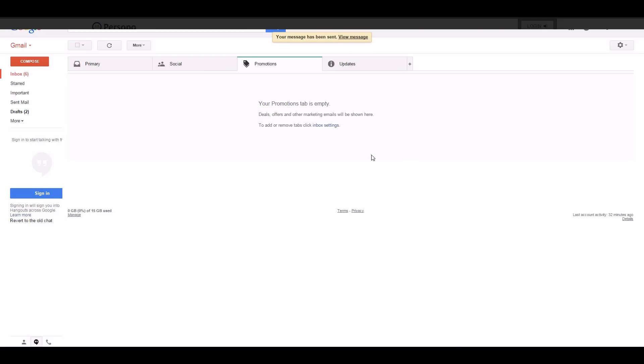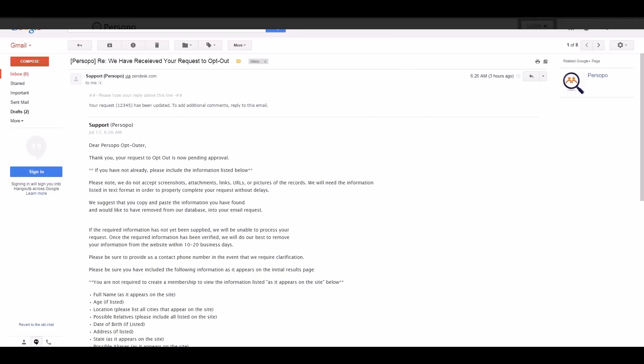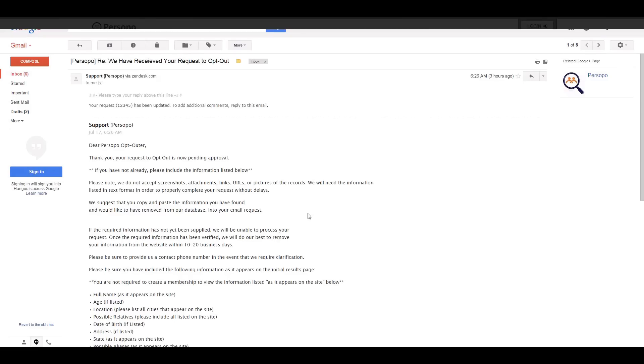Our support team will receive it and send you back an email stating that we have received your request to opt out. It is pending approval. This is a generic email for the fact that certain customers will send their information or just send a generic email stating I want my information removed but they won't actually provide what is required. All that is required would be that listing information that we just copied a moment ago.